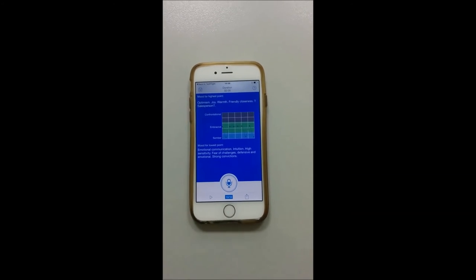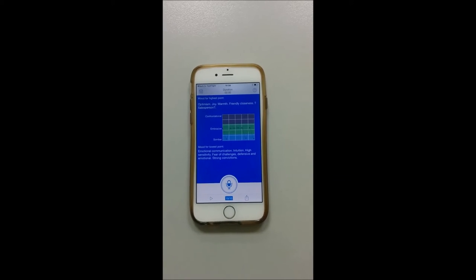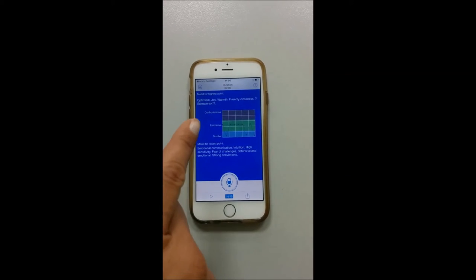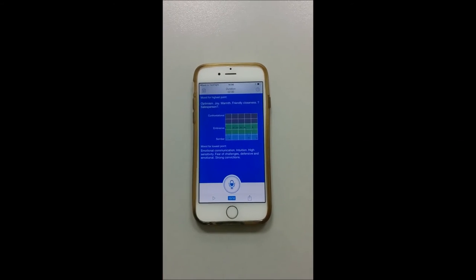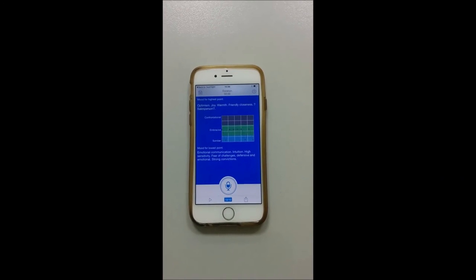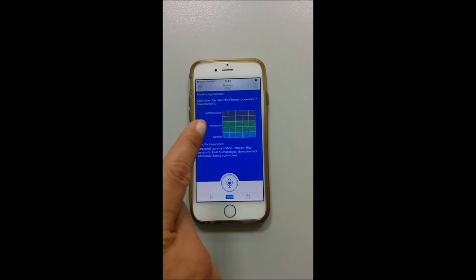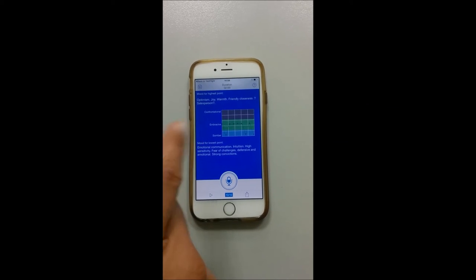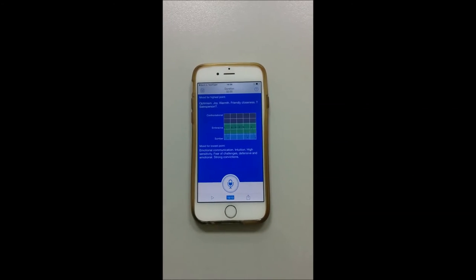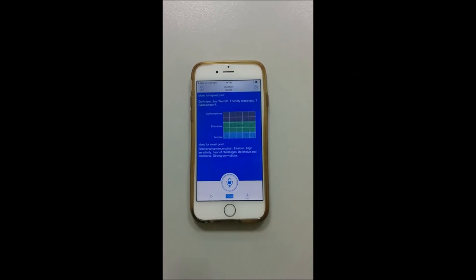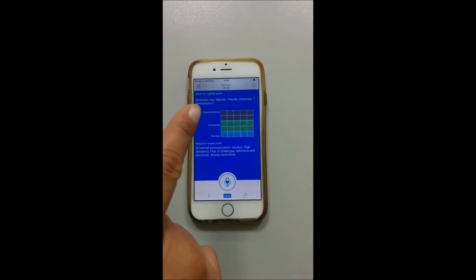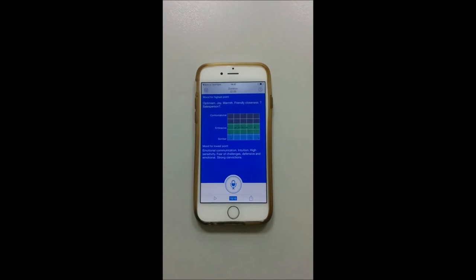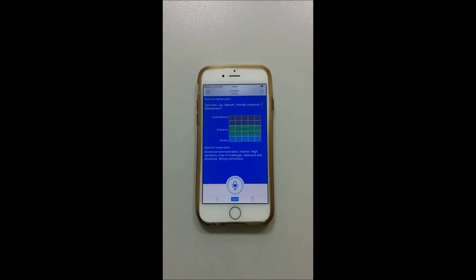The medium group, which we call embracive, consists of either positive feelings such as happiness or practical feelings such as self-control. The high group, which we call confrontational, indicates feelings of aggression such as anger or hostility.